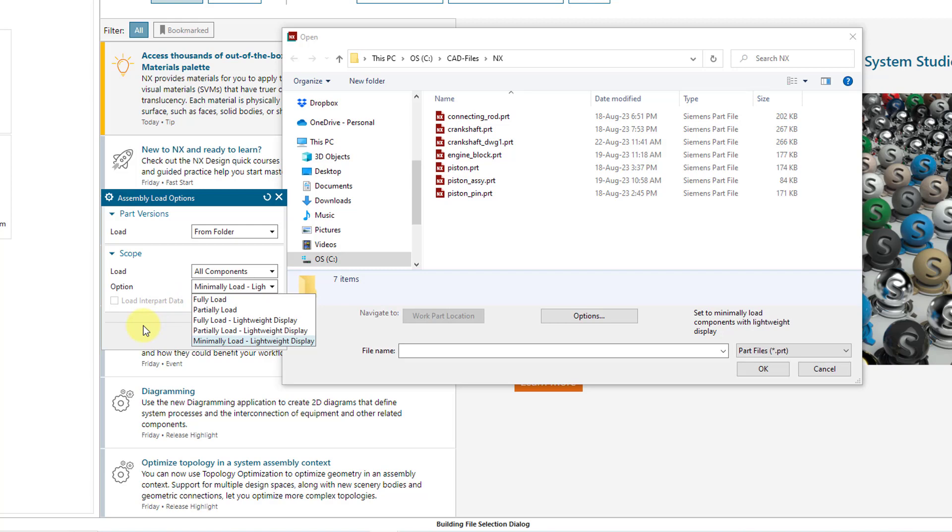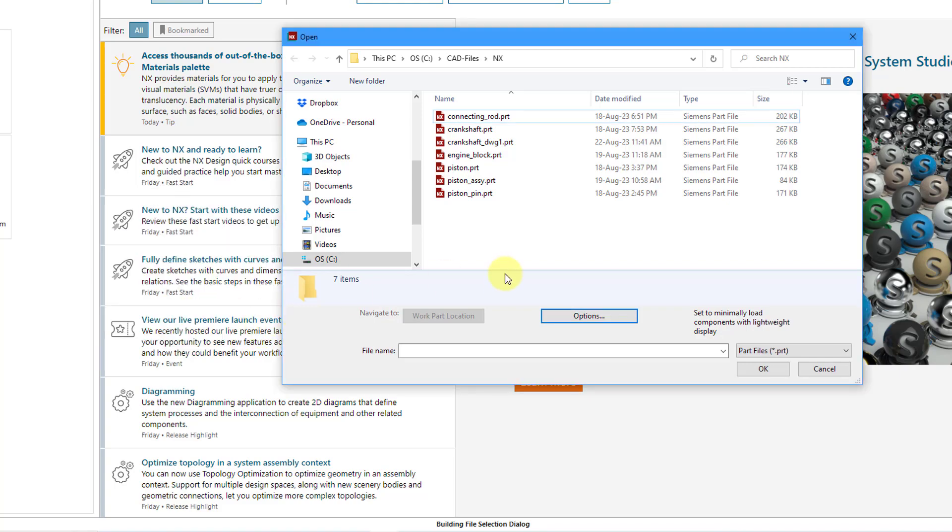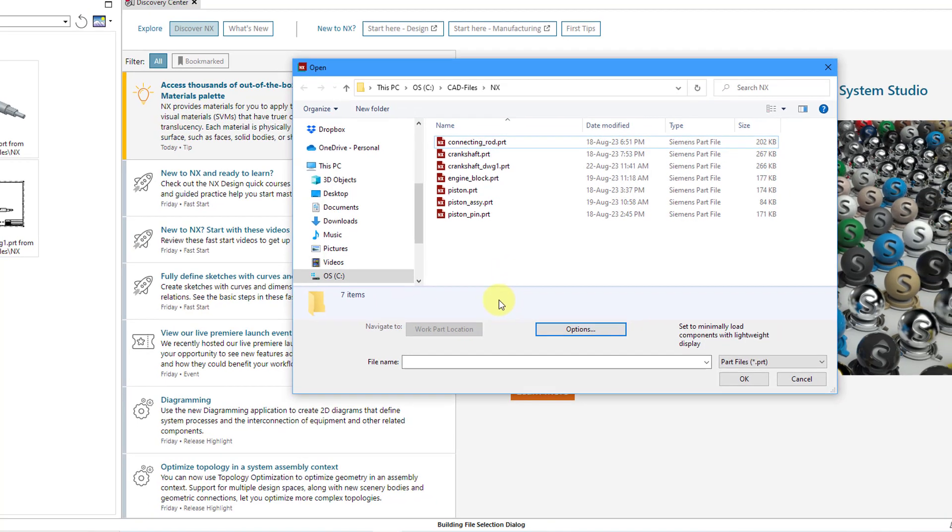Then there is another options drop-down list for how you want to load the different components. Right now I am set to minimally loaded lightweight display. That's the default, but there are other different options like fully load and partially load. When you're trying to perform different operations in Siemens NX, certain operations require something to be partially loaded or fully loaded as opposed to minimally loaded with the lightweight display. Those are the different load options. Let's cancel out of that dialog box.